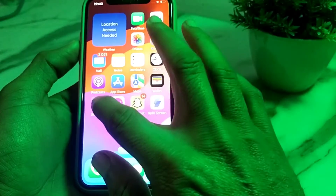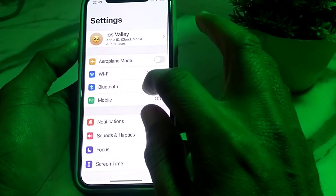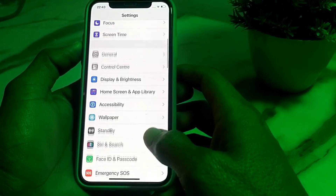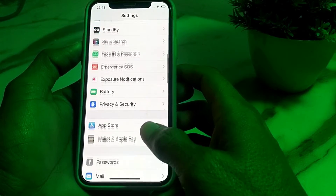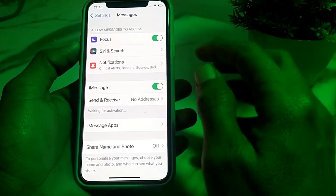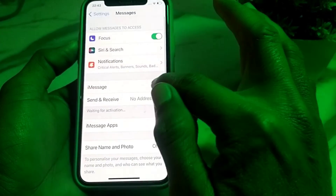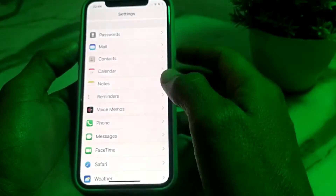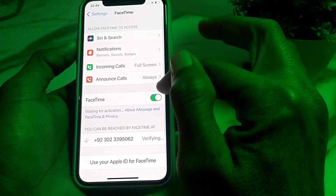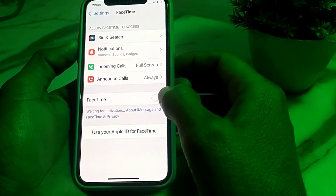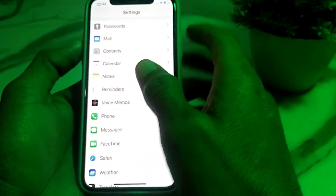Tap on Settings, then scroll down and search for iMessage and FaceTime. Here is iMessage — disable this toggle and then enable it again. Same way, open FaceTime, disable it and enable it again, then go back.